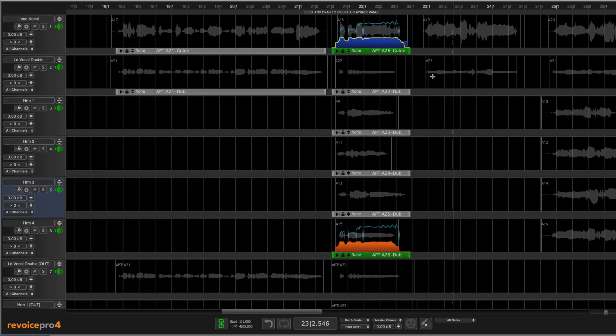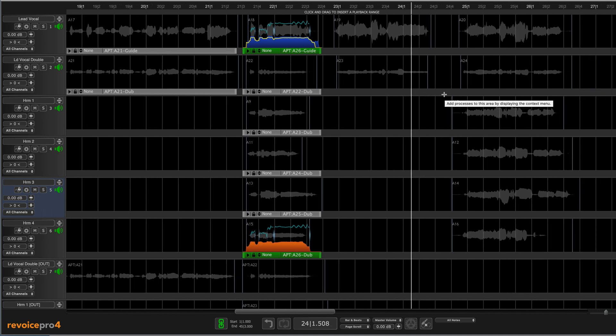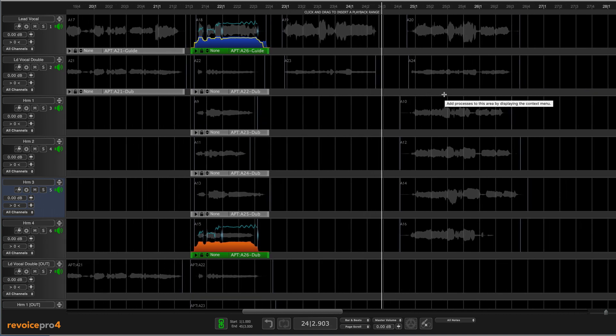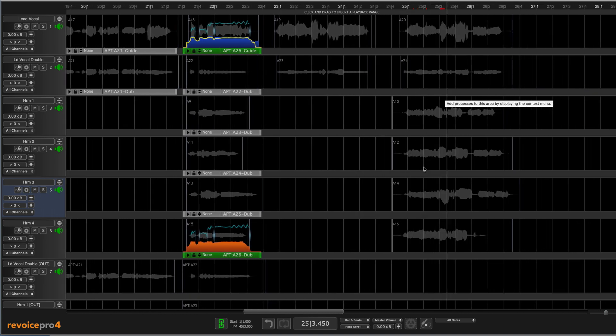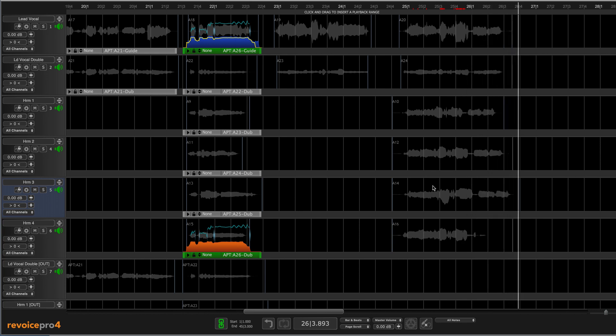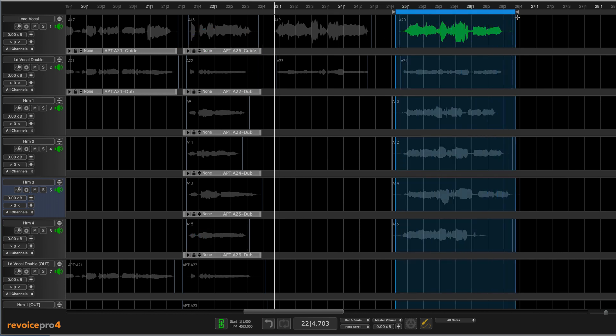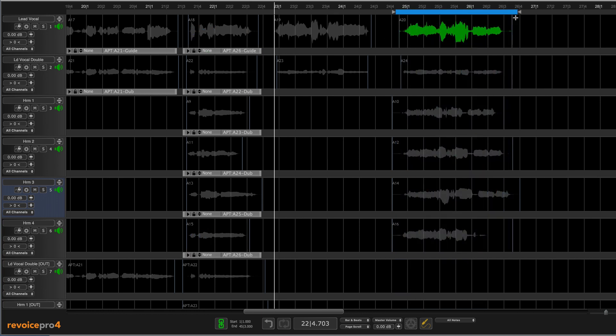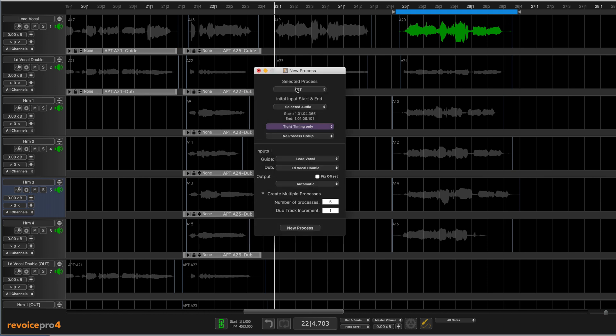[Playback: 'You, you know just what I need. You, you know just what I feel.'] I'm going to leave this phrase alone, that's fine. But here we have the same problem. So again, let me just get a little playback range here. Going to hit B to bring this up. APT, tight timing only, lead vocal, double, five processes. Everything's good to go. Let's go new process. And there, it's added them in.